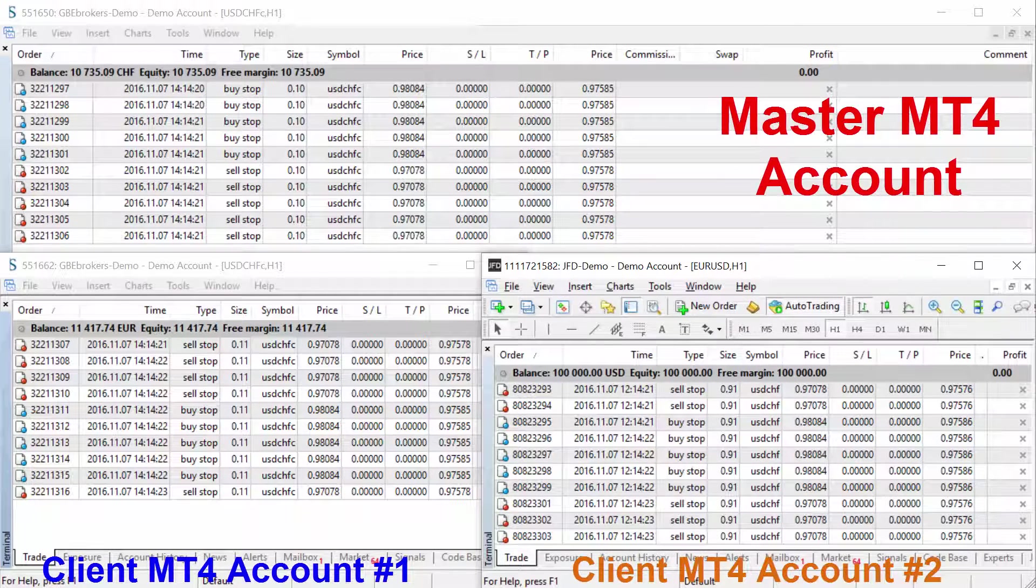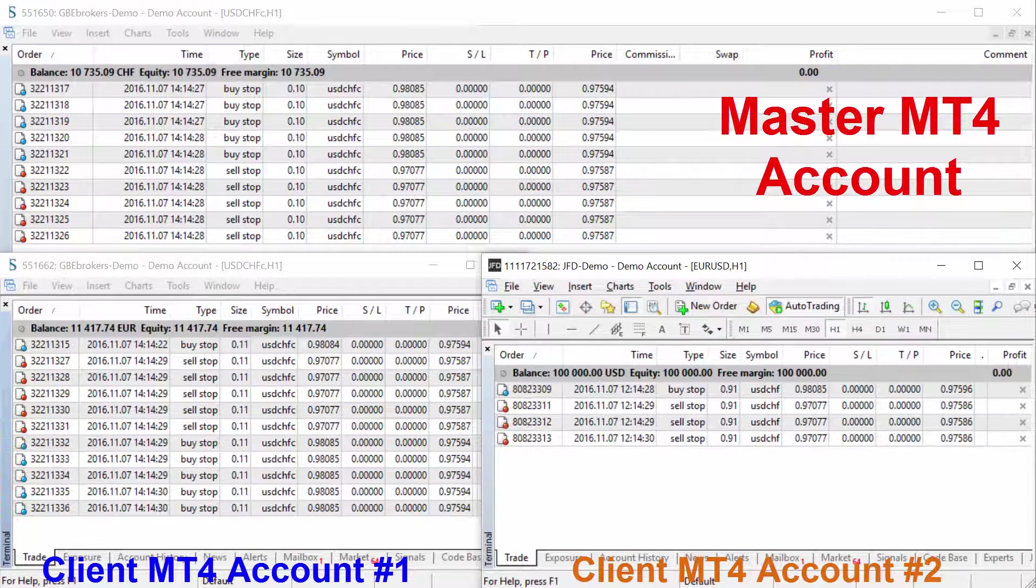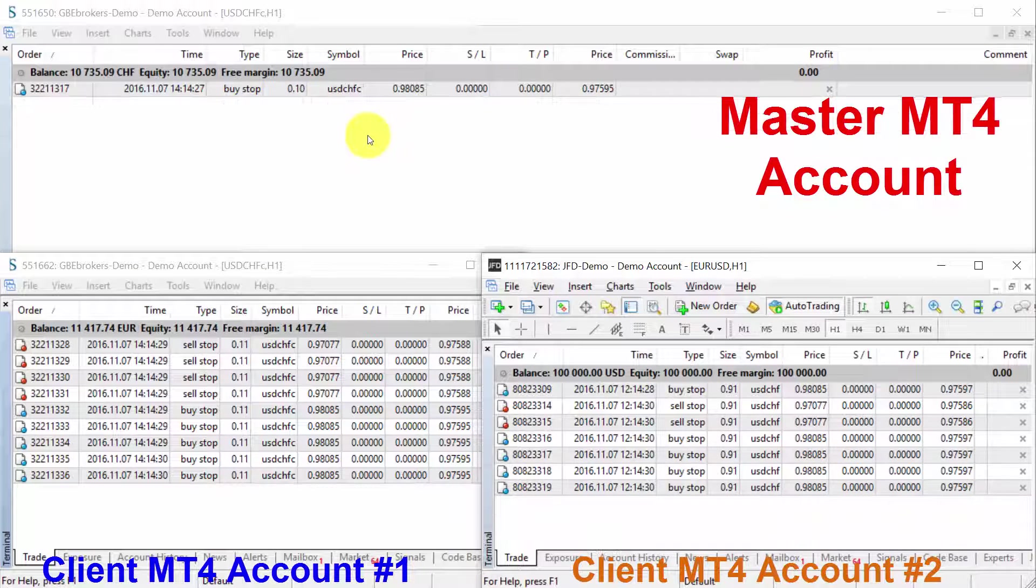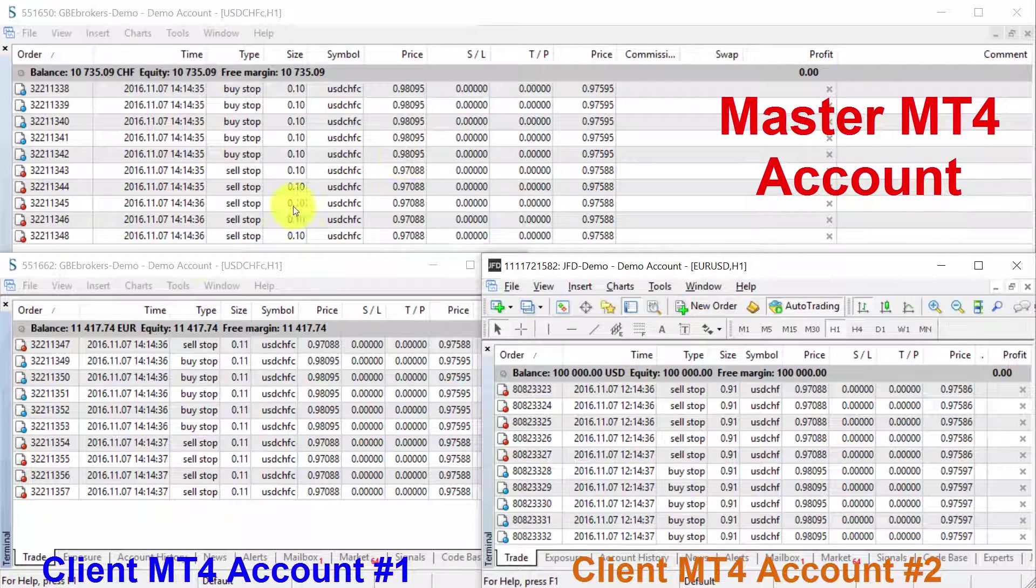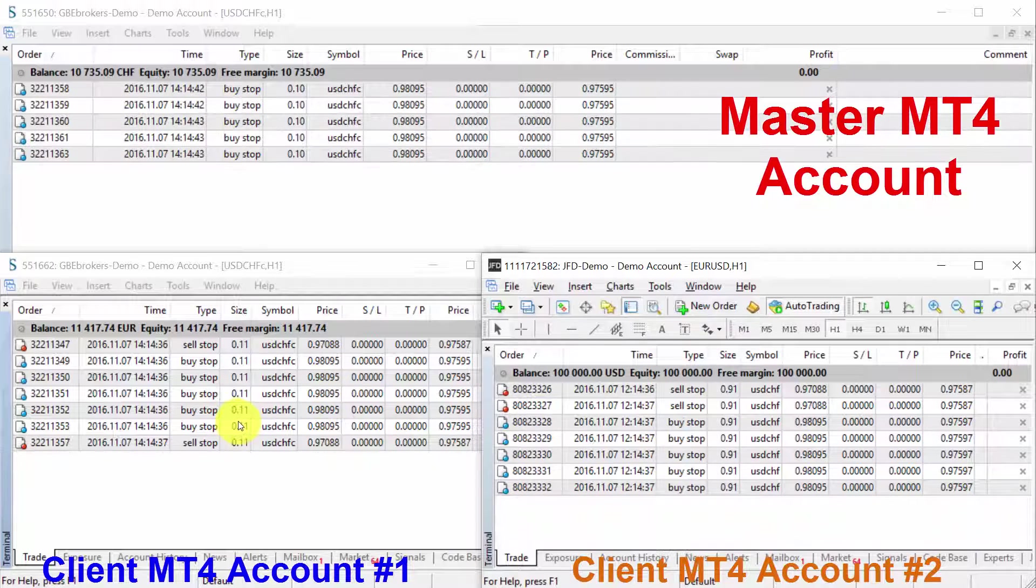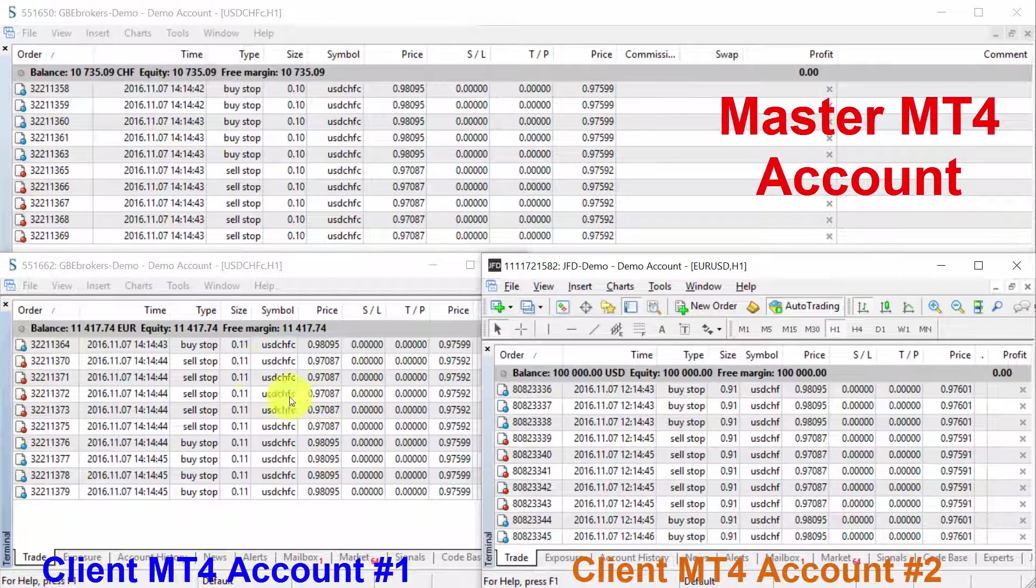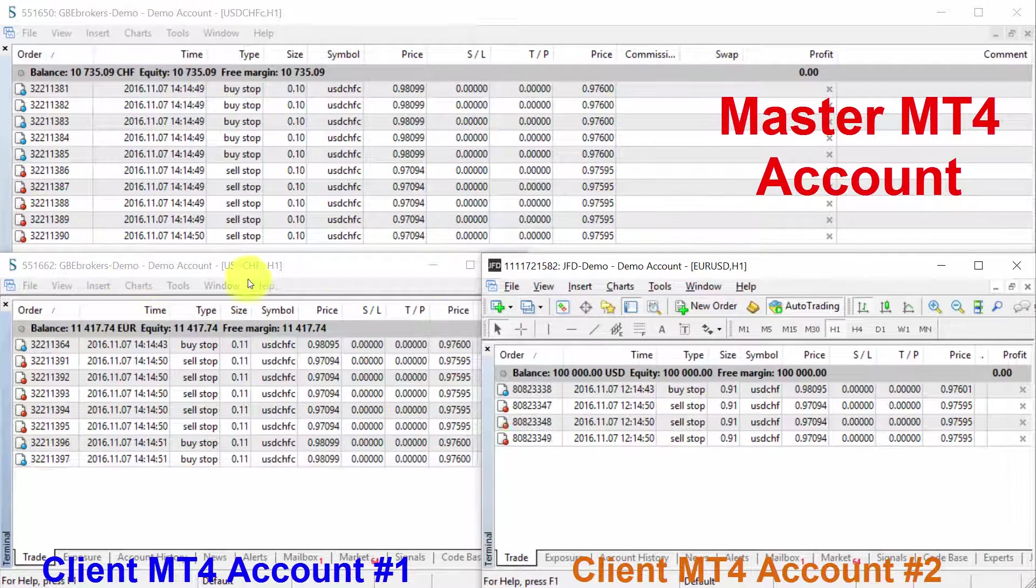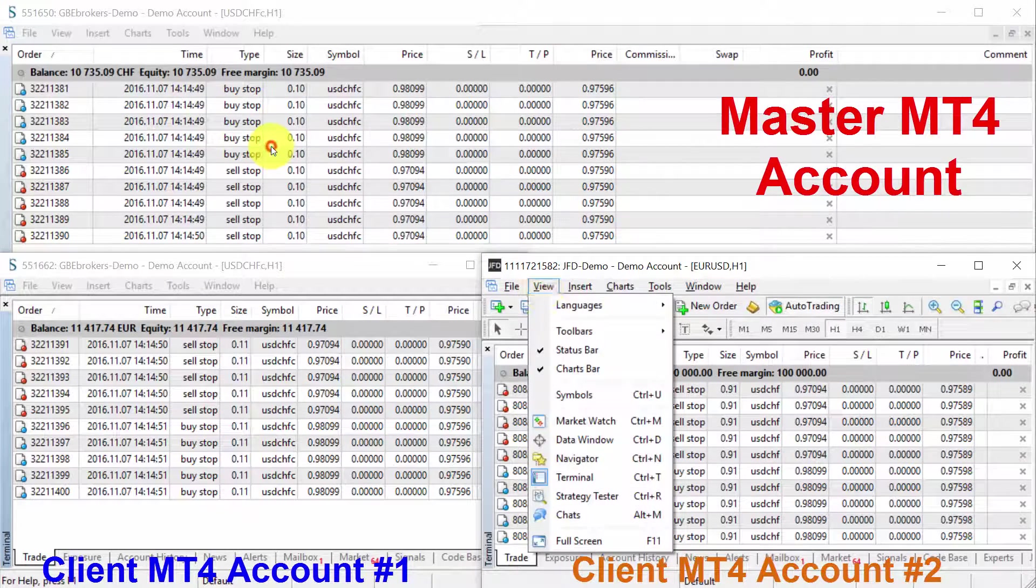In this demonstration, we can see how there are three MetaTrader accounts running. At the top, we have MetaTrader 4 for the master account. At the bottom left, we have a client account from the same broker, GBA brokers. Those are two demo accounts. And then the third demo account is from JFD brokers.